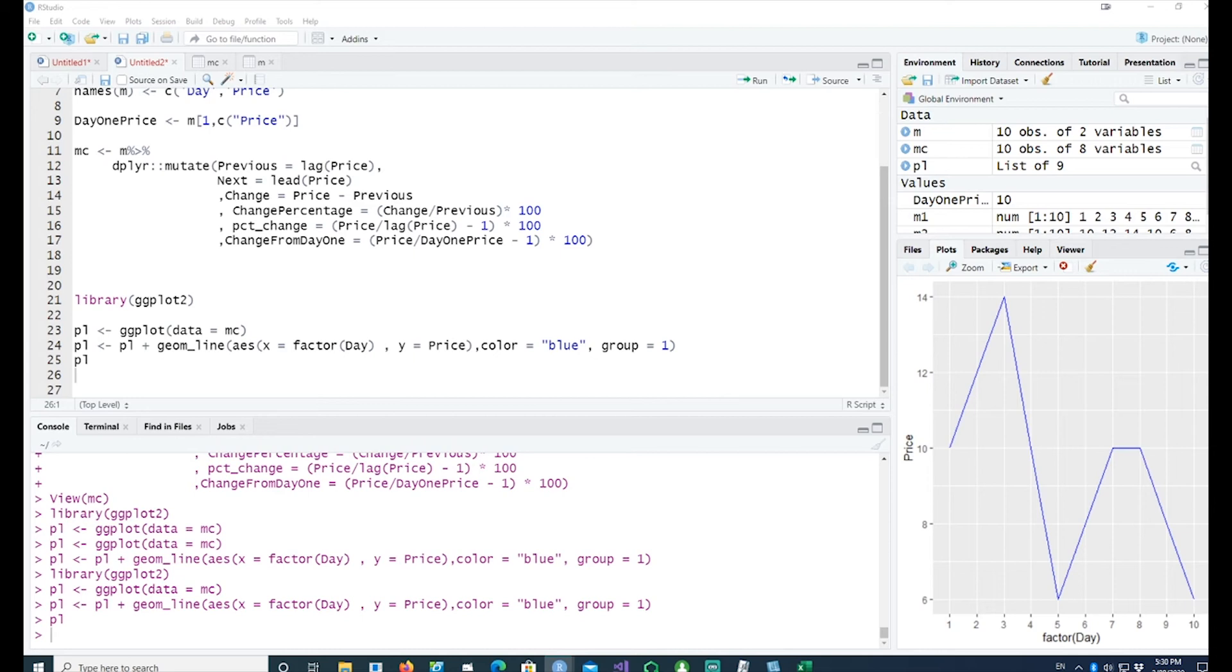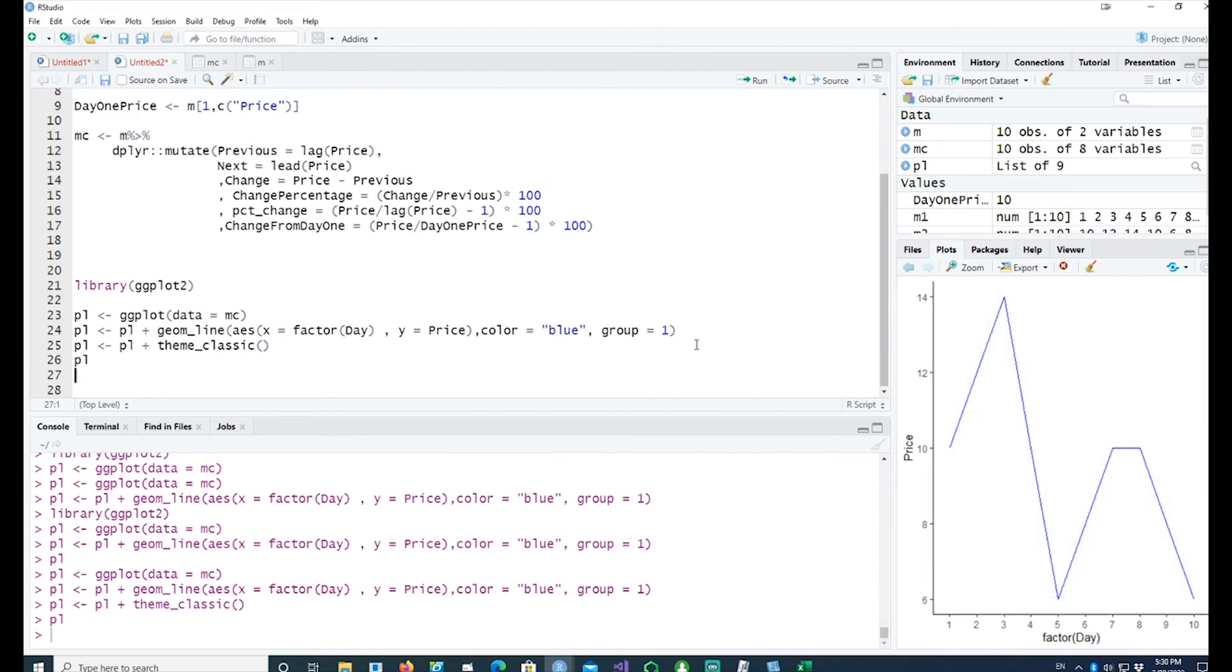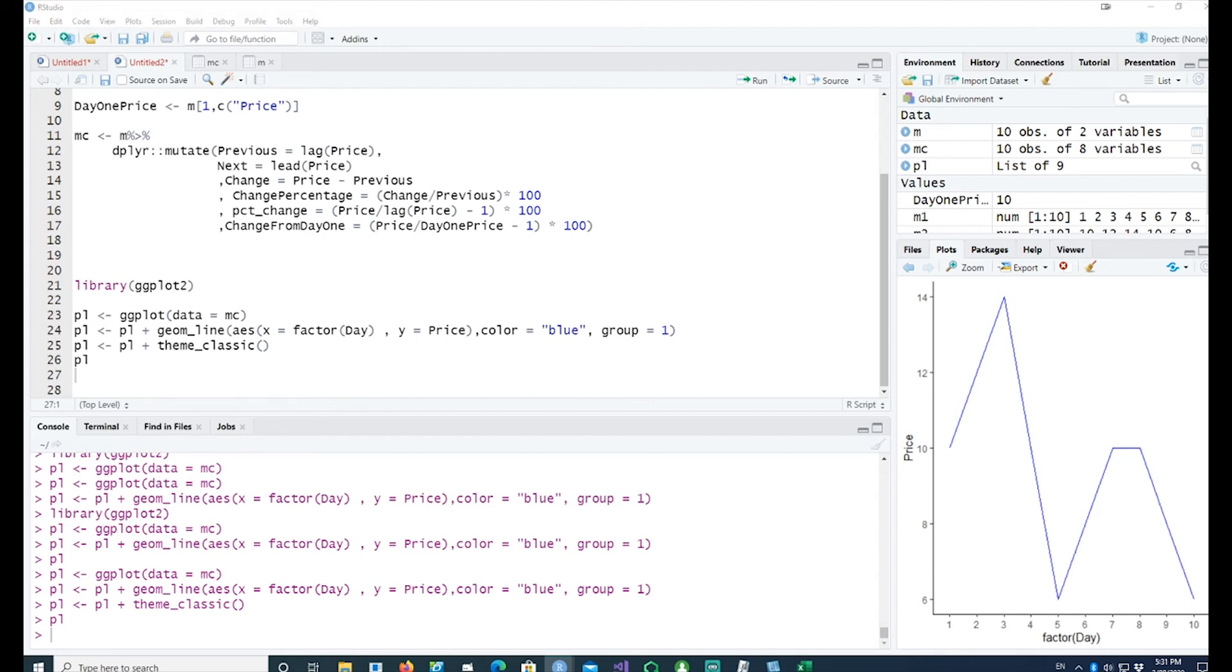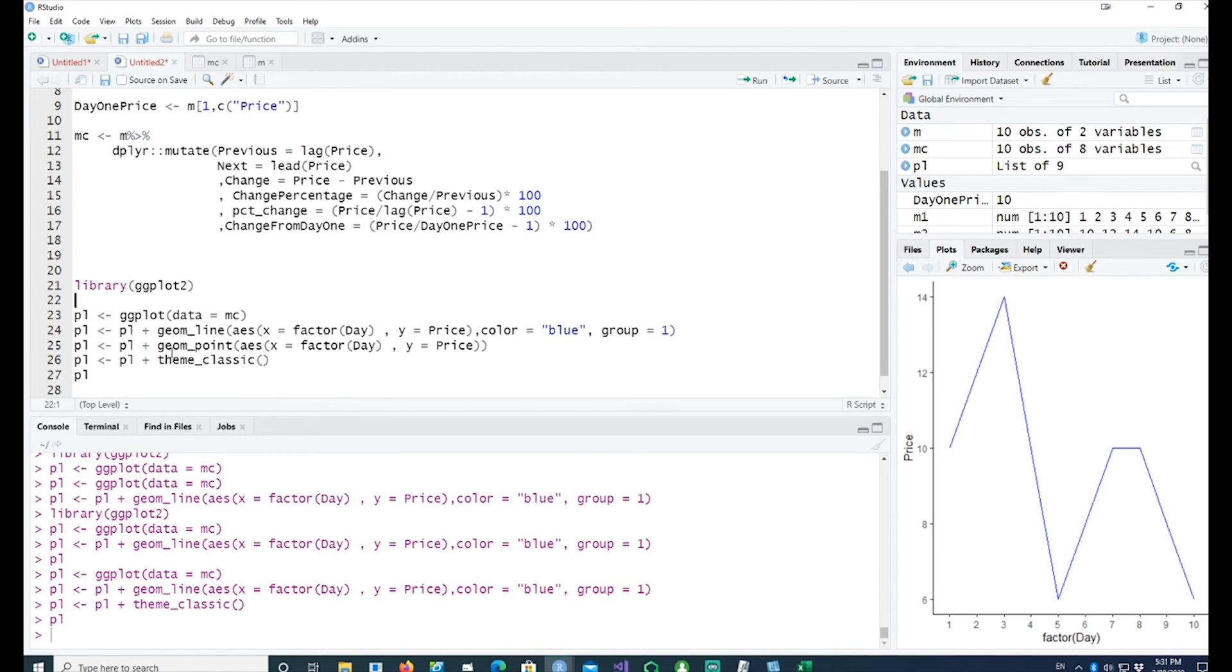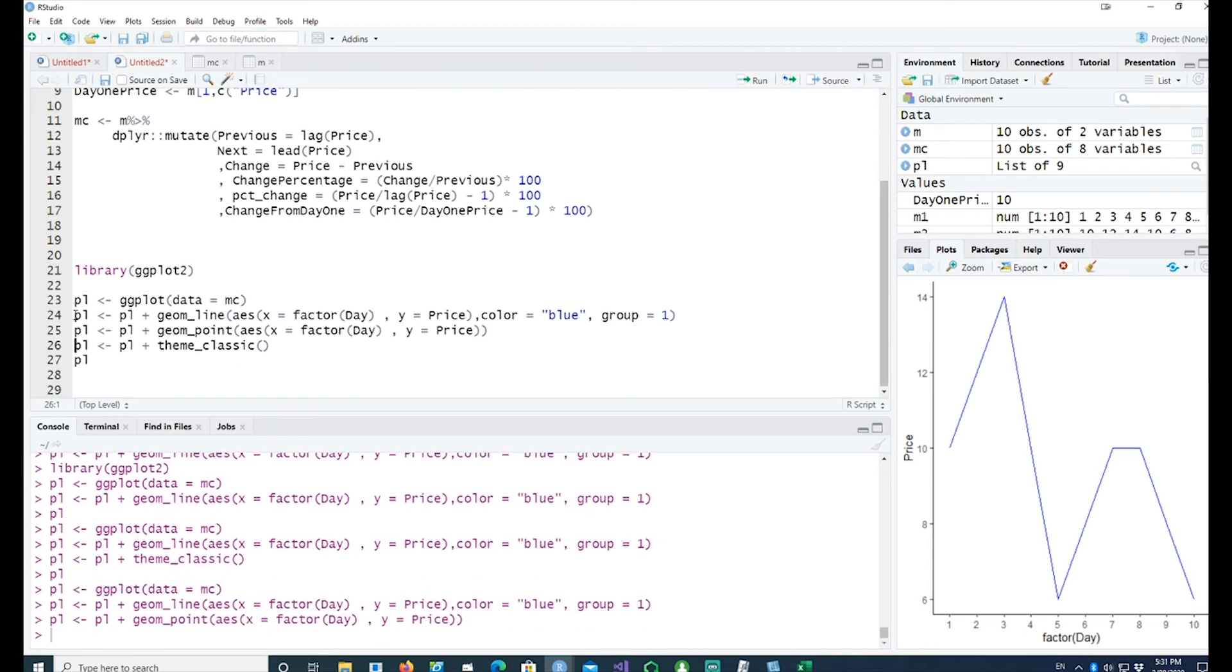Let me use a theme to make it more clear. Here we go, we have theme_classic, so this is our simple line chart. What if I wanted to plot some dots as well? All I have to do is give a geom_point statement with x and y aesthetics. Here we got the line going and the dots or the points coming as well.